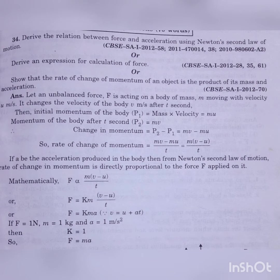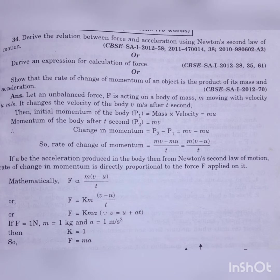Let us consider an unbalanced force F acting on a body of mass M, and that body is moving with a velocity U meter per second. It changes its velocity to V meter per second after time T. According to the momentum definition, momentum is the product of mass and velocity. So initial momentum P1 = M×U, and after T seconds, final momentum P2 = M×V.